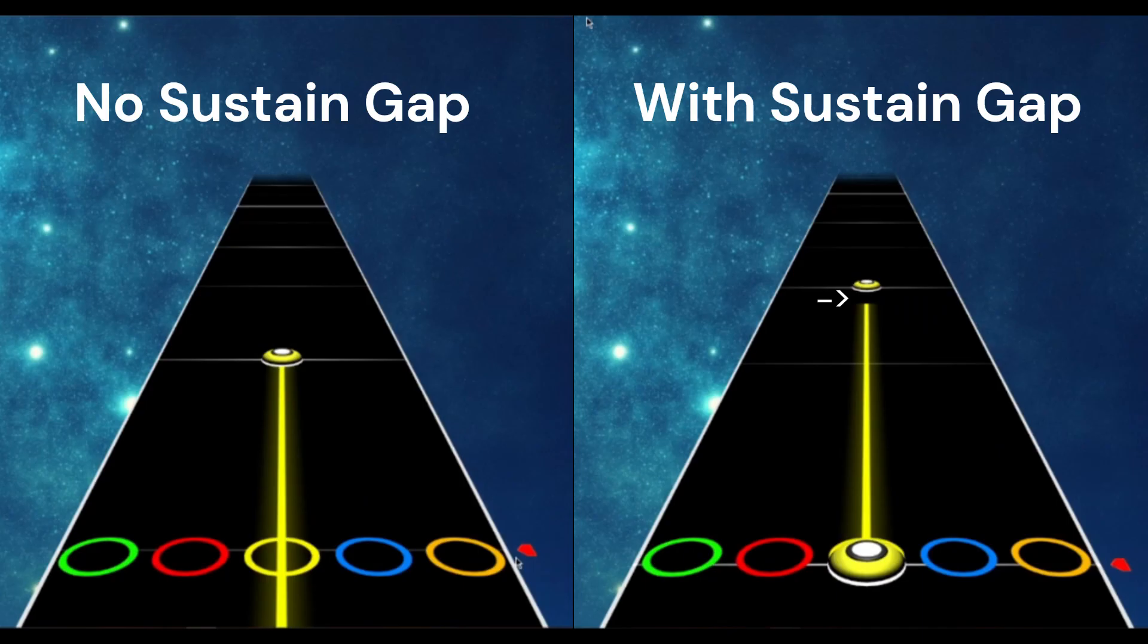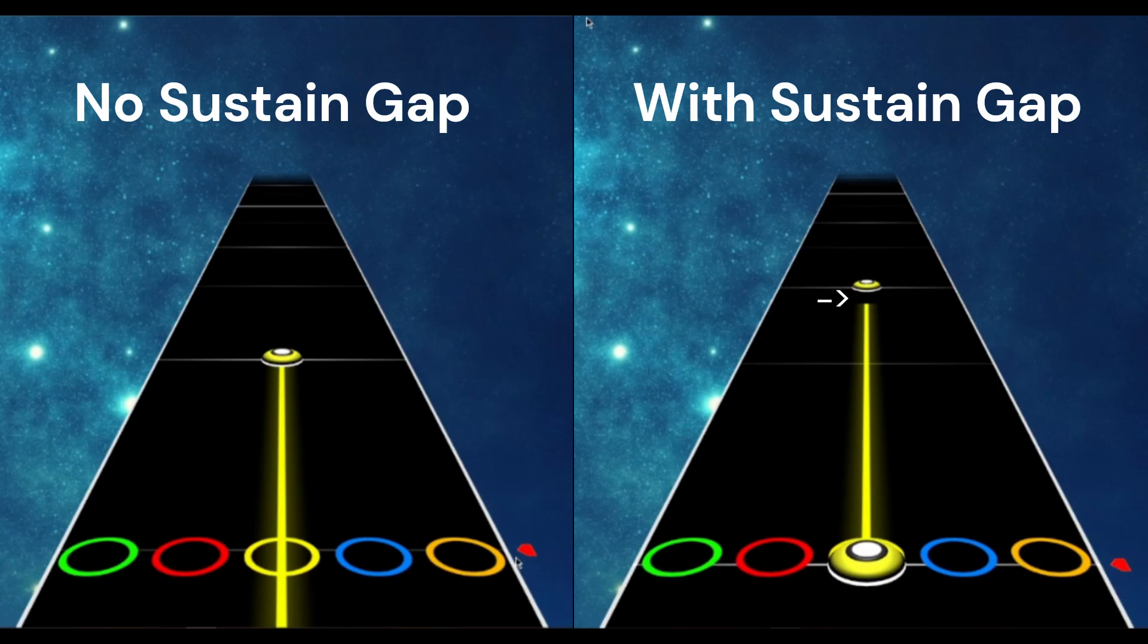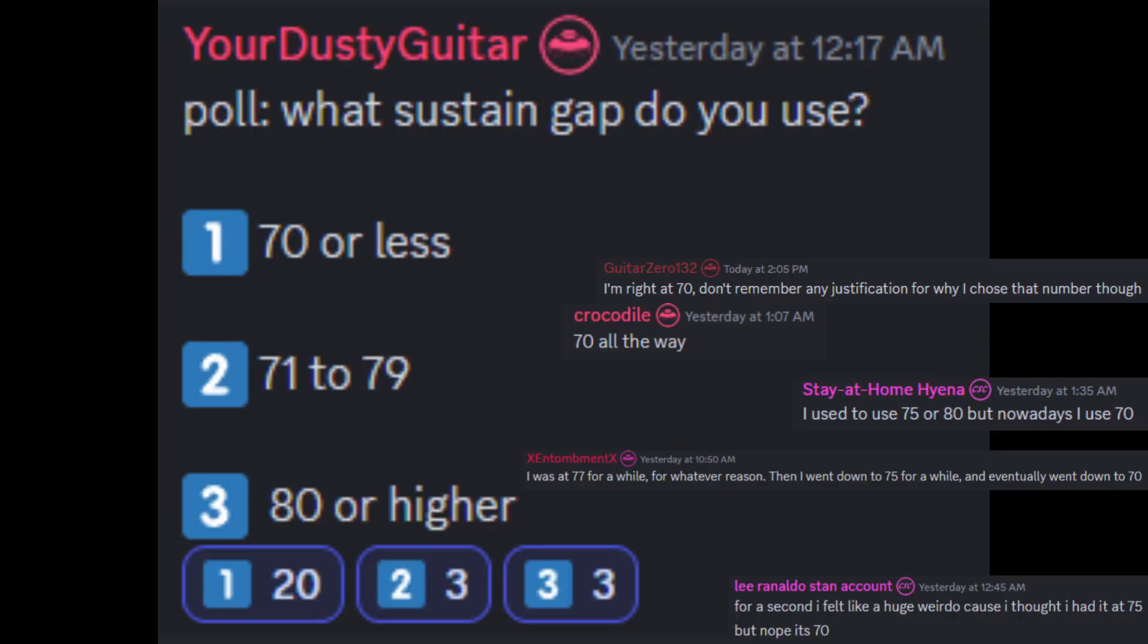This sustain gap is going to be the amount of space between the end of a sustain and the note immediately at the end of it. This situation here is what I'm talking about. You can play around with the number and see what looks good to you. Although honestly, if you feel like you don't know anything about charting yet and you don't know what looks good or bad, I've taken a poll and it seems like nearly everyone uses 65 to 70 for their sustain gap. If you want to be lazy here, you can just choose 70, which is what I use.